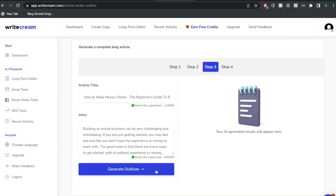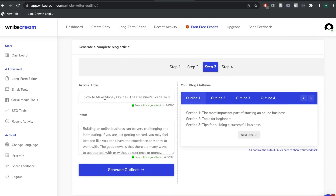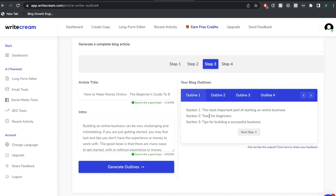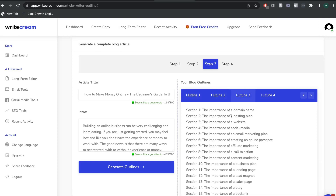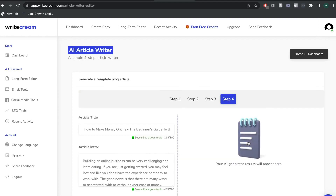The next step will be an outline. The AI is going to take the title we chose and also the intro and give us an outline based upon that information. You just want to go through the different outlines and choose whichever one you like best. The first output is kind of short and the third output is really long, but I think the fourth output is actually really good — a very good outline we can use for this blog post. Once you're happy with the outline, go ahead to the next step.